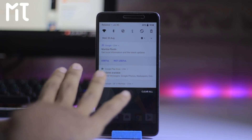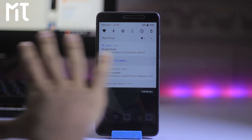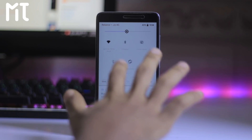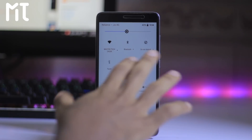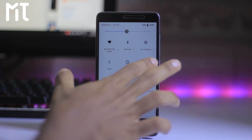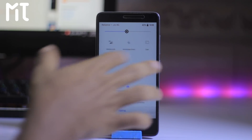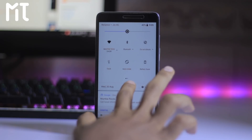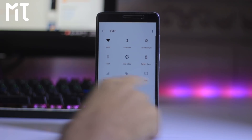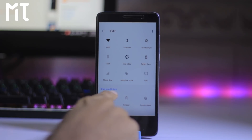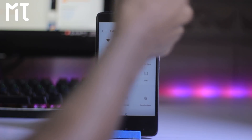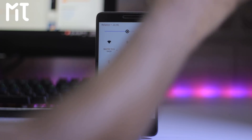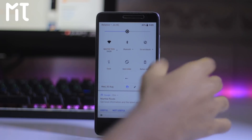As you can see, this is the notification panel. Here is the toggle for Nougat. You can slide them to the right to access more. You will get a brightness bar on the top, and all these toggles you can edit via the pencil icon here. You can drag and drop the tile onto the main menu. That's about the toggle.